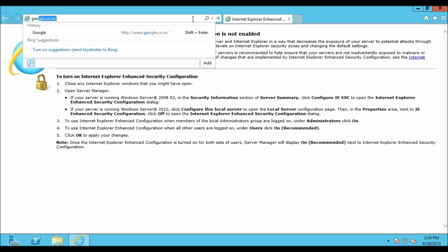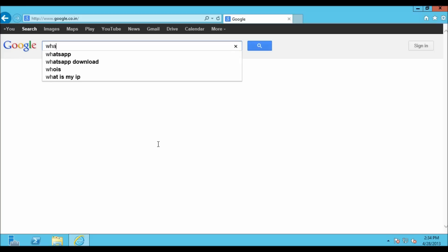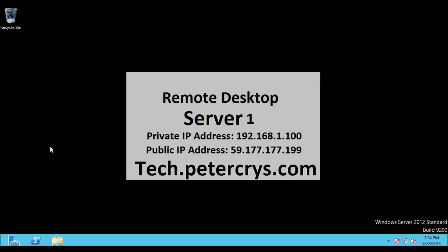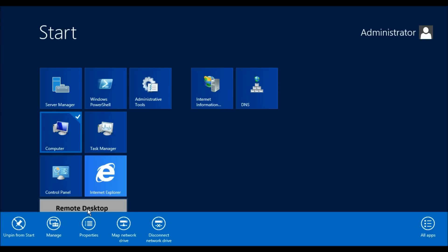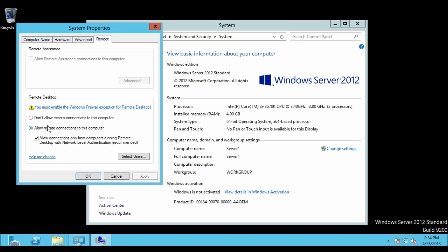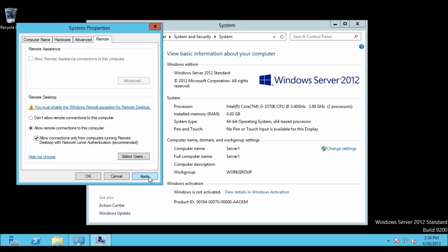Searching 'what is my IP' on Google shows 59.177.177.119. Now let's go to Computer properties and check the remote desktop setting. As you can see, it is enabled and network level authentication is selected.